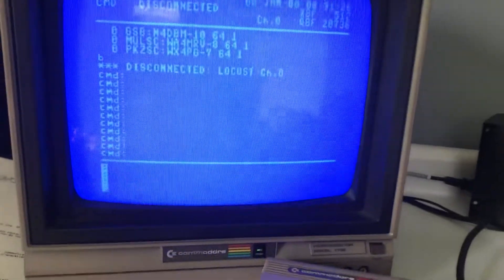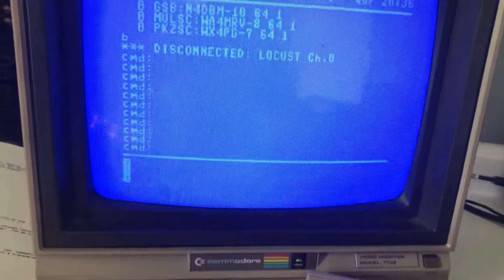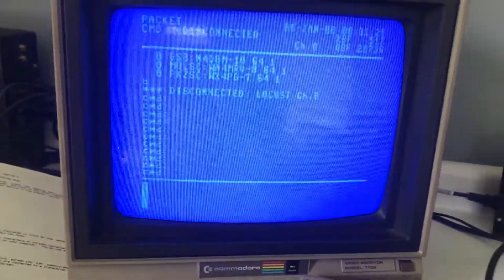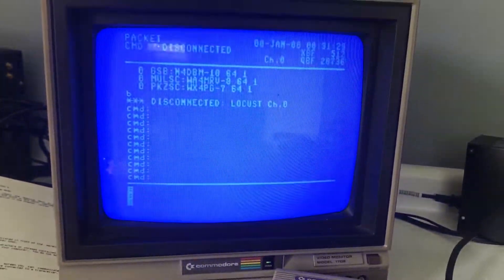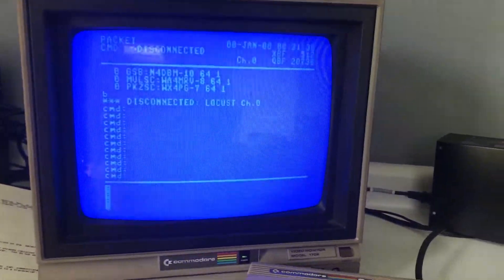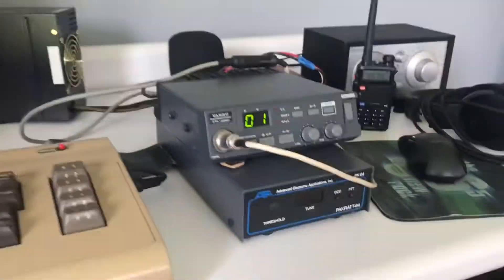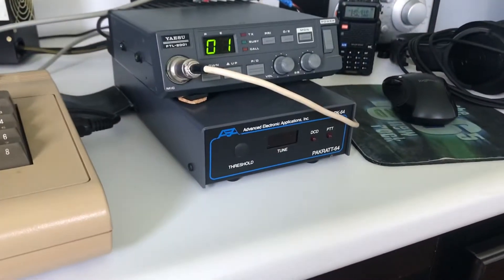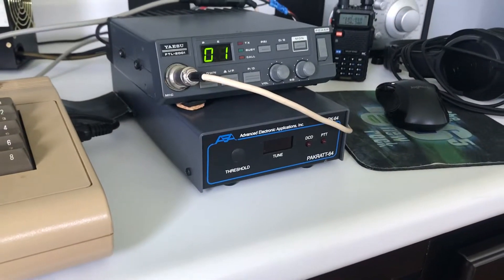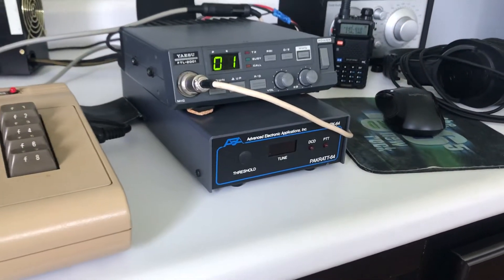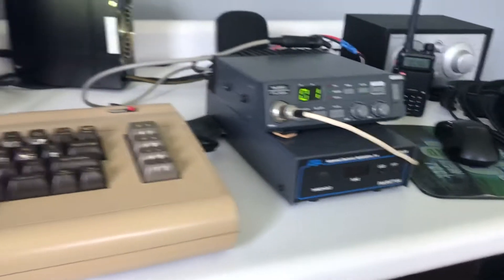I actually just got done leaving Carl W4EAT a message because this is his TNC and he was nice enough to give it to me. So thank you Carl.